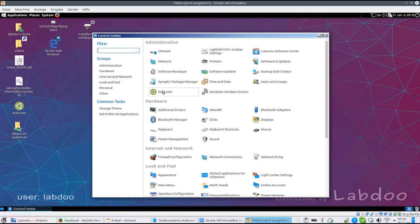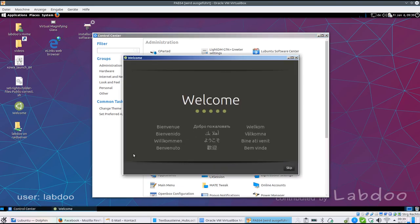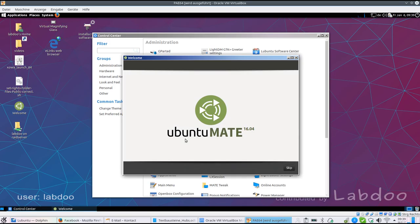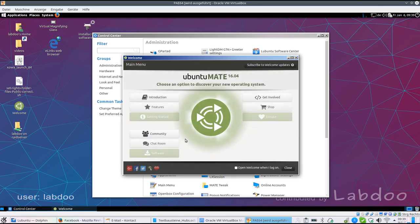Then there is the welcome center, also here, which gives you a fast overview about the MATE desktop. And if you are connected to internet, you can connect to the community or to chat rooms to get some technical support.